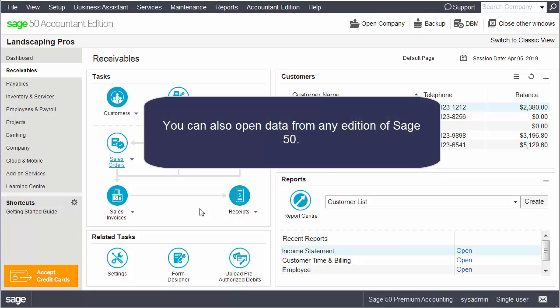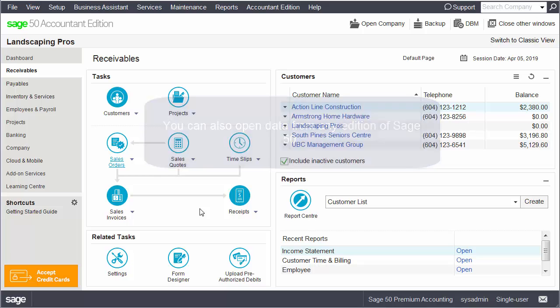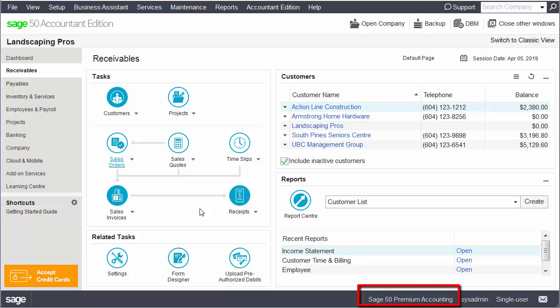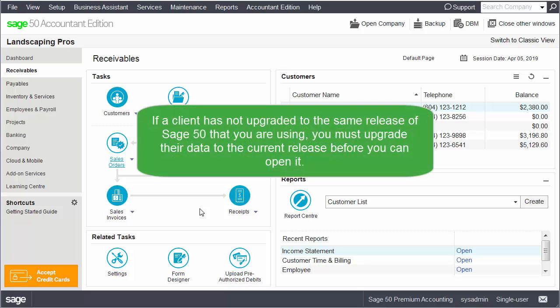You can also open data from any edition of Sage 50. When you open client data in Sage 50 Accountant Edition, Sage 50 detects which edition of Sage 50 Accounting your client uses. Only features available in that edition and the Sage 50 Accountant Edition are available once you open the data. Keep in mind that if a client has not upgraded to the same release you are using, you must upgrade their data to the current release before you can open it.